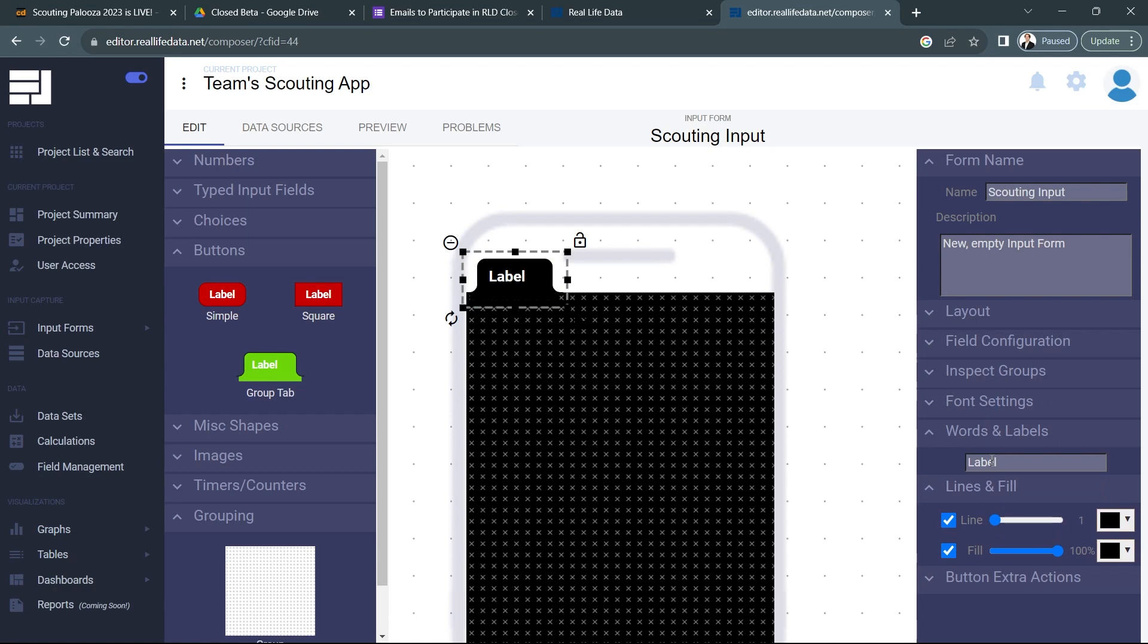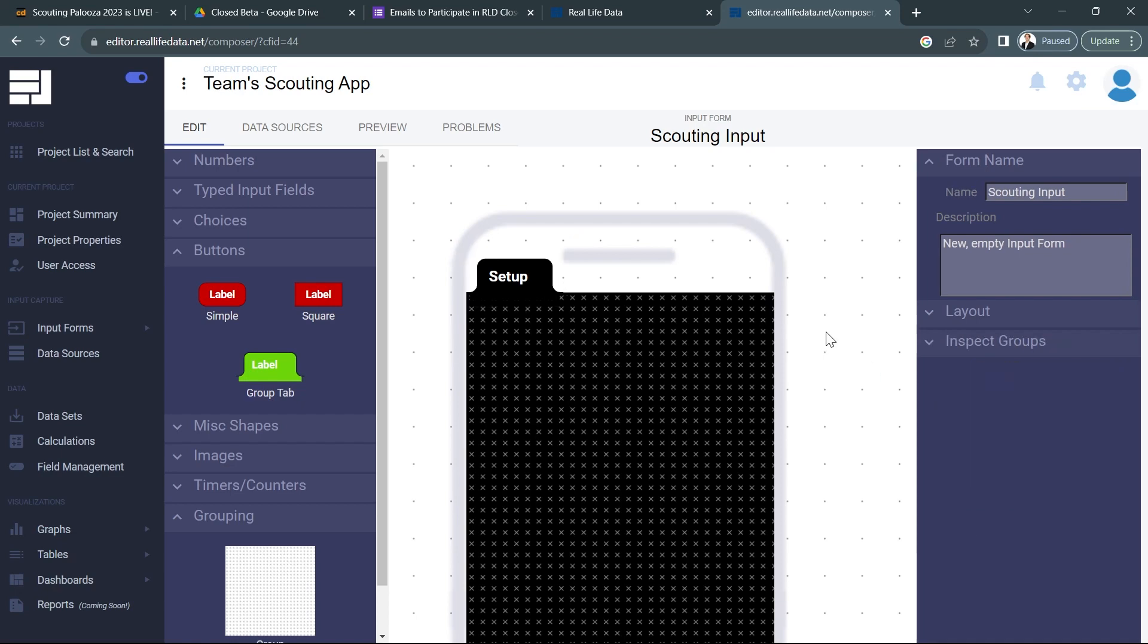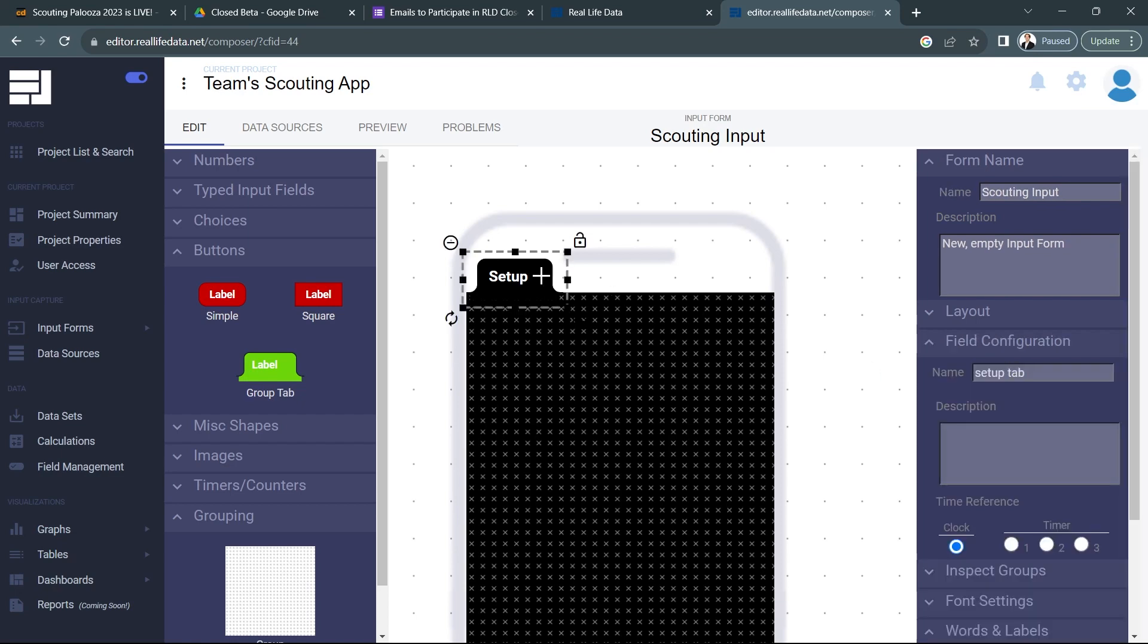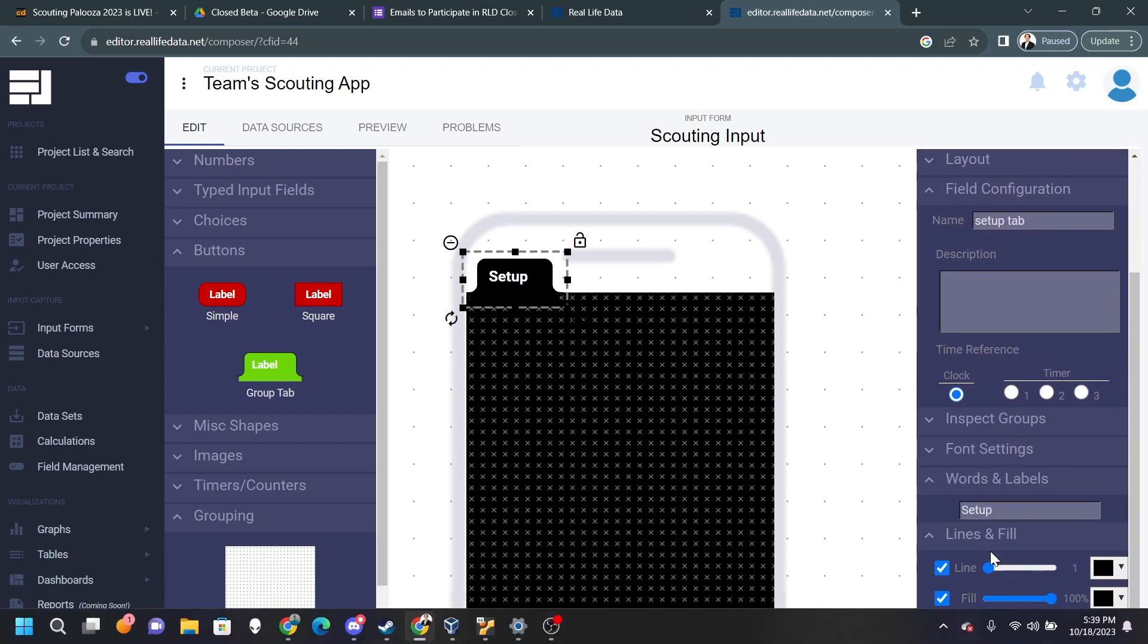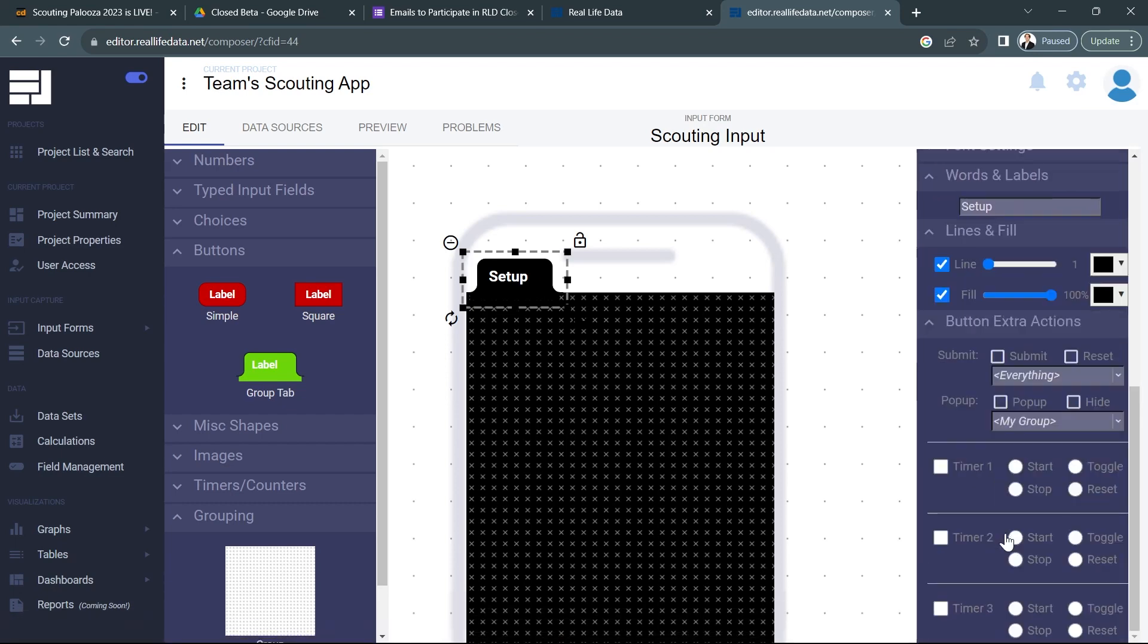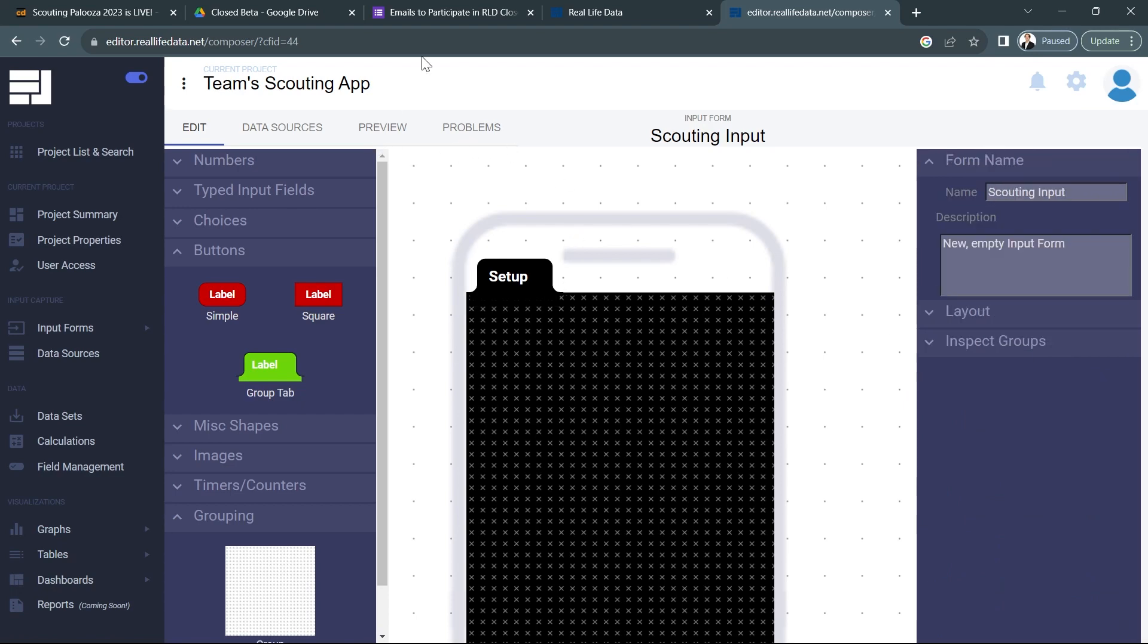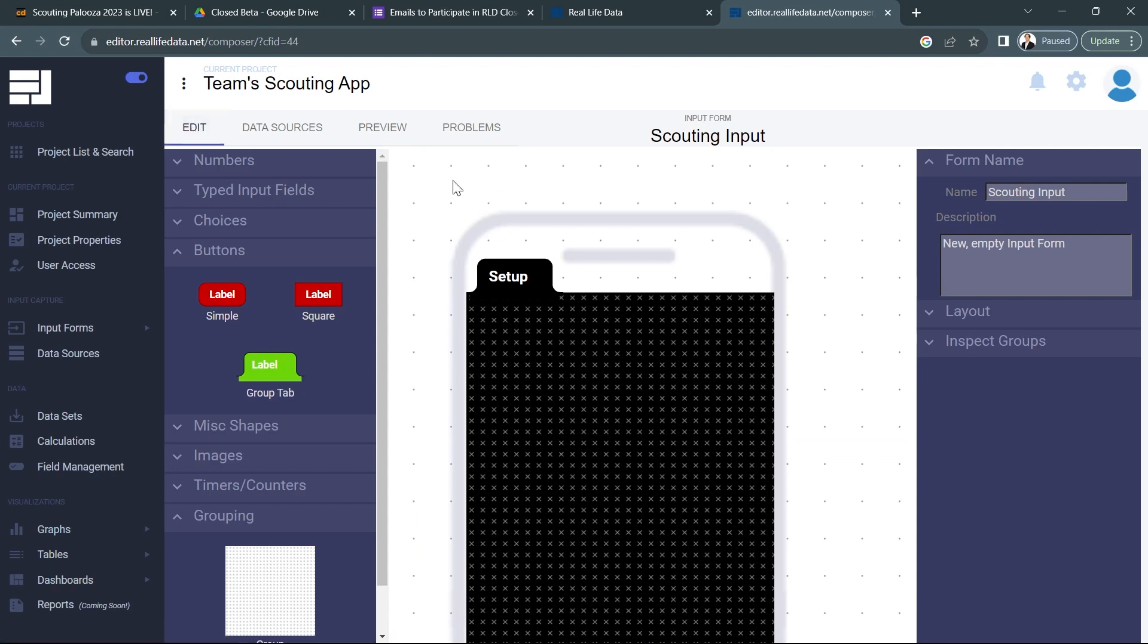Make that black as well and we'll call this tab setup. We'll call it setup tab in the field configuration. Now we just need to make sure that our button down at button extra actions also pops up the group. And if we go to preview we should see that this looks pretty good already.